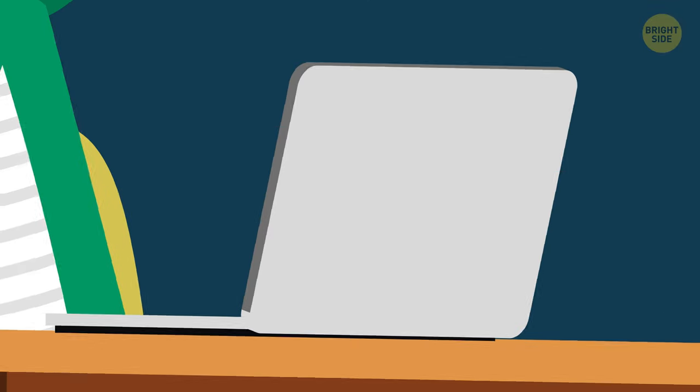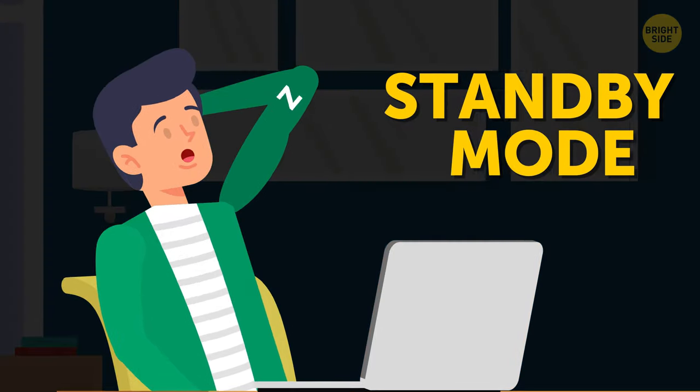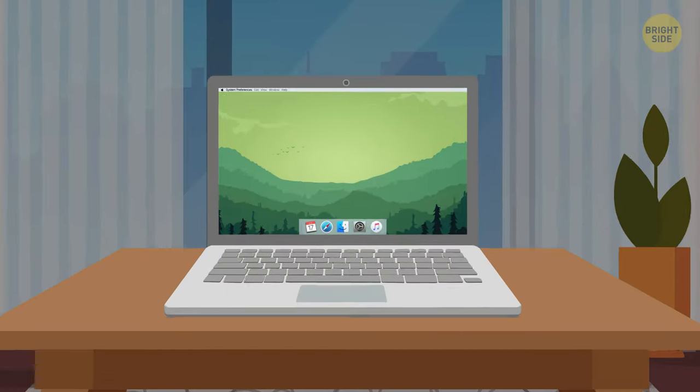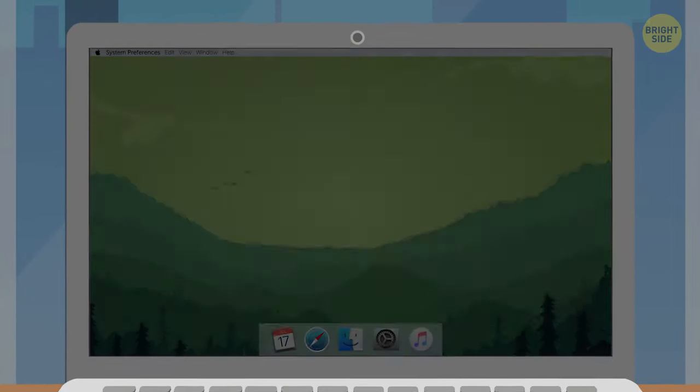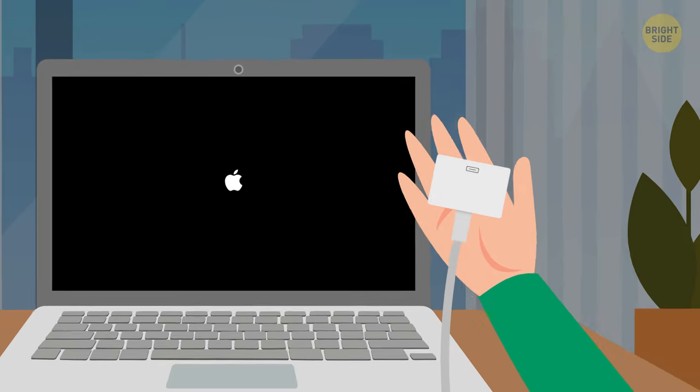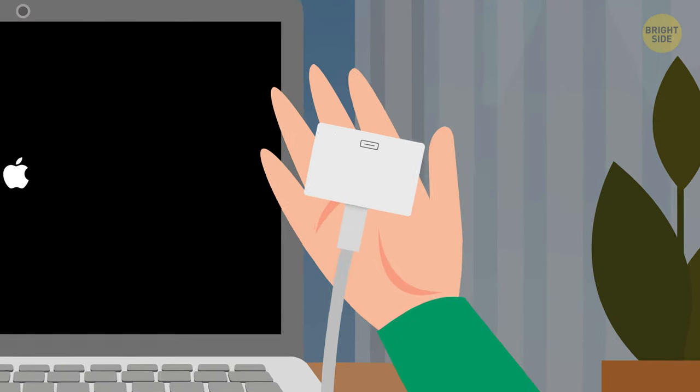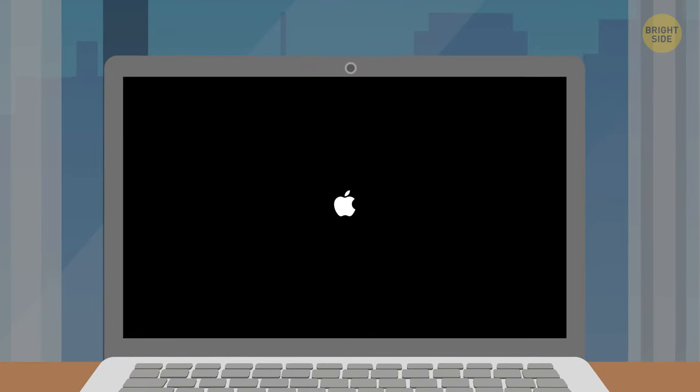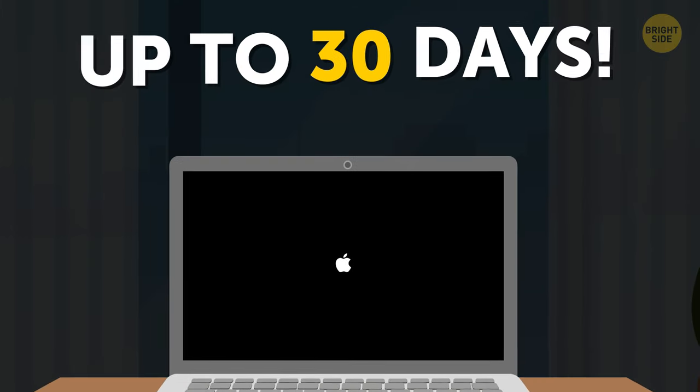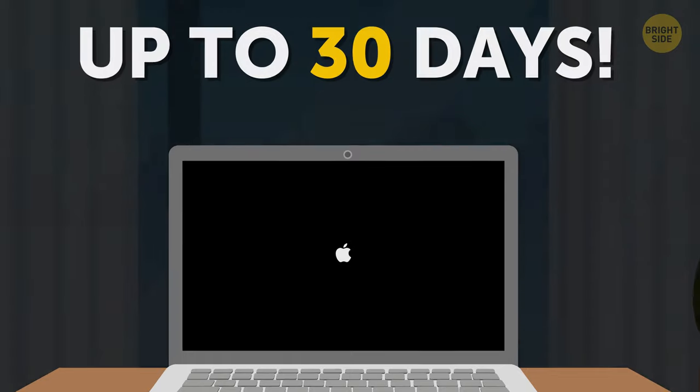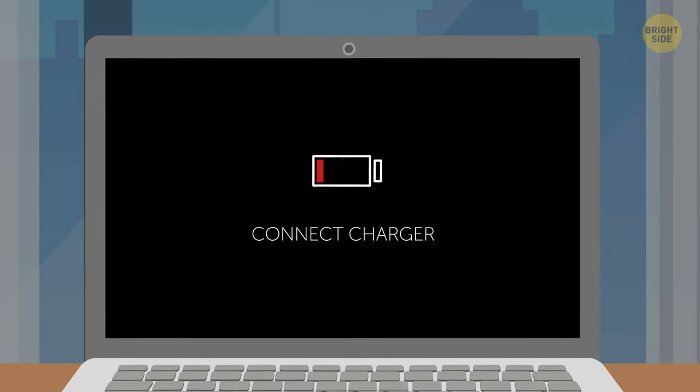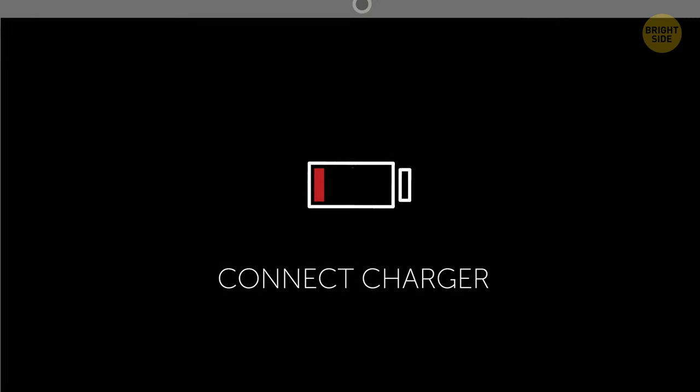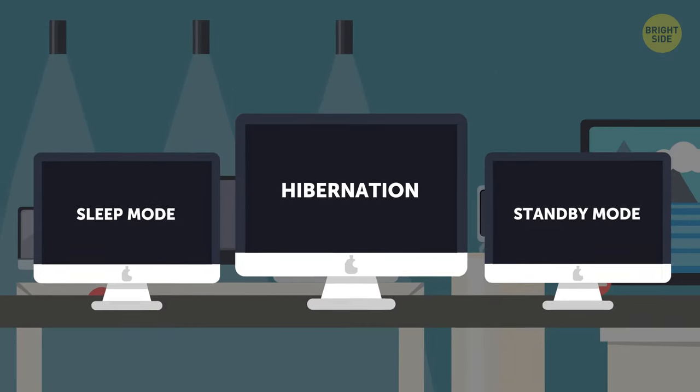On Mac laptops, there's also an option to enter a standby mode. The device will automatically enter this state after 3 hours of sleeping if there's nothing connected to it, including the charger. It's convenient because it will conserve energy for up to 30 days if everything's perfect. It still uses some charge, though, so don't hold it for too long.